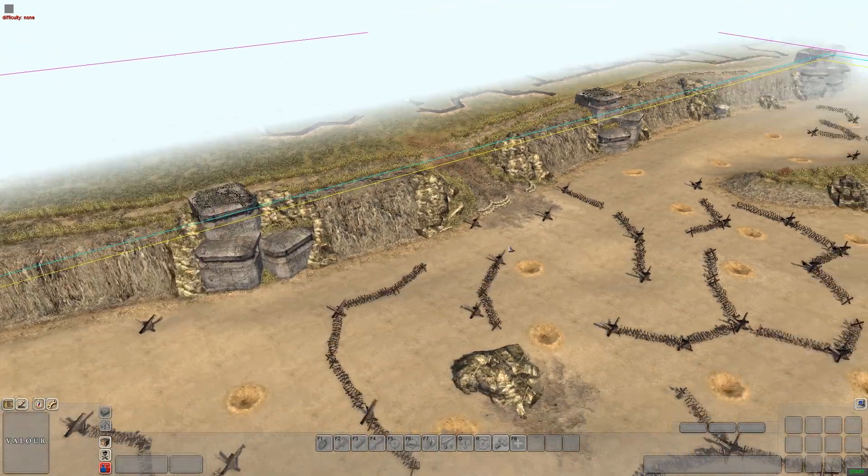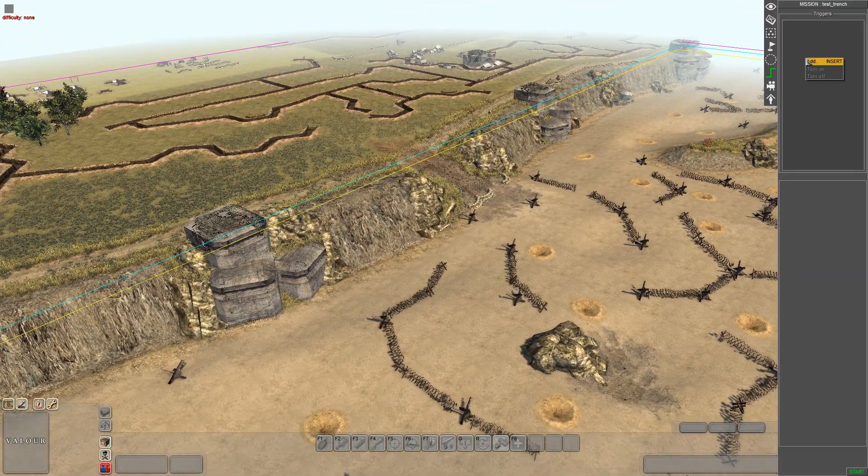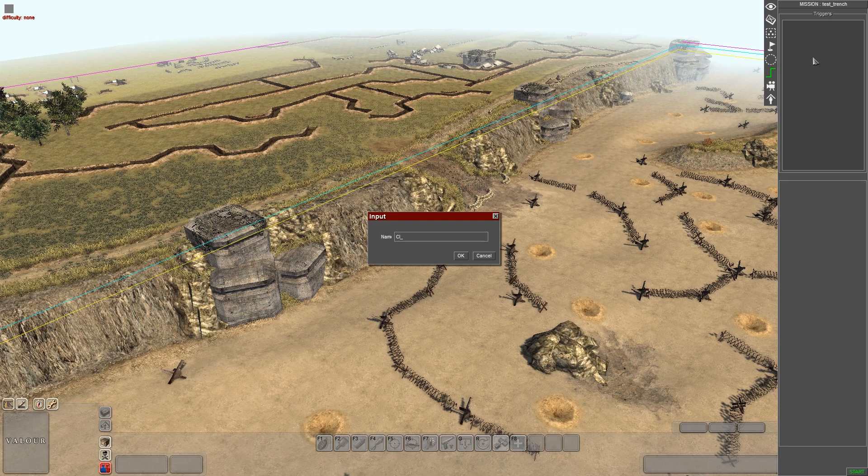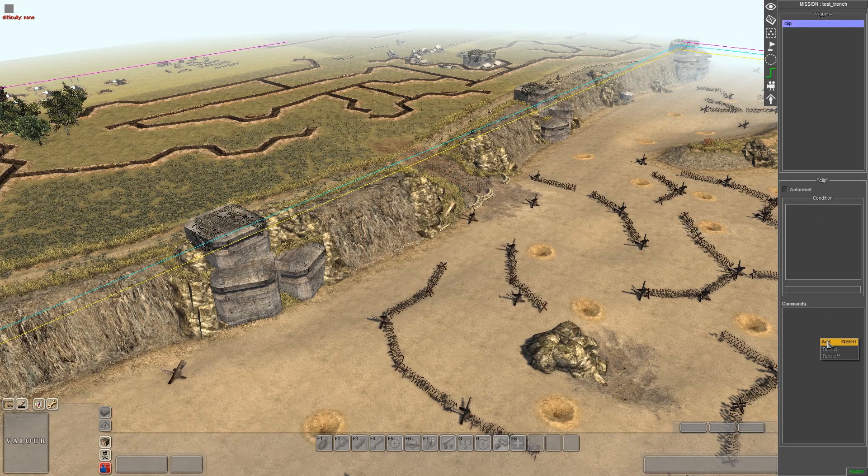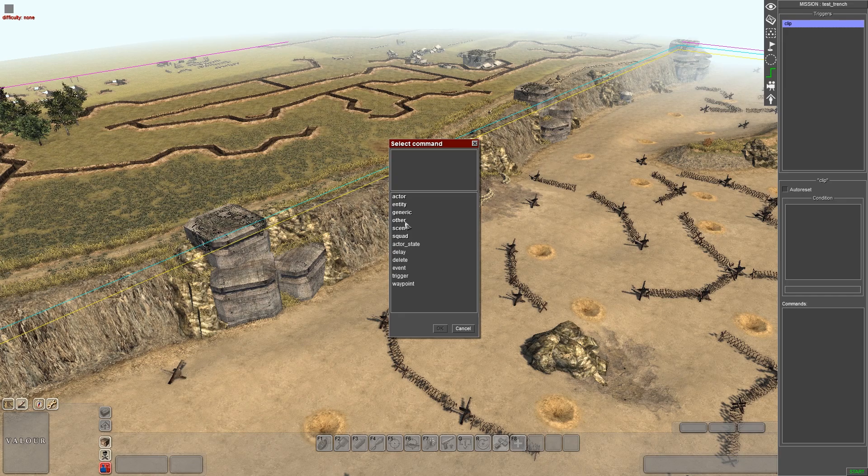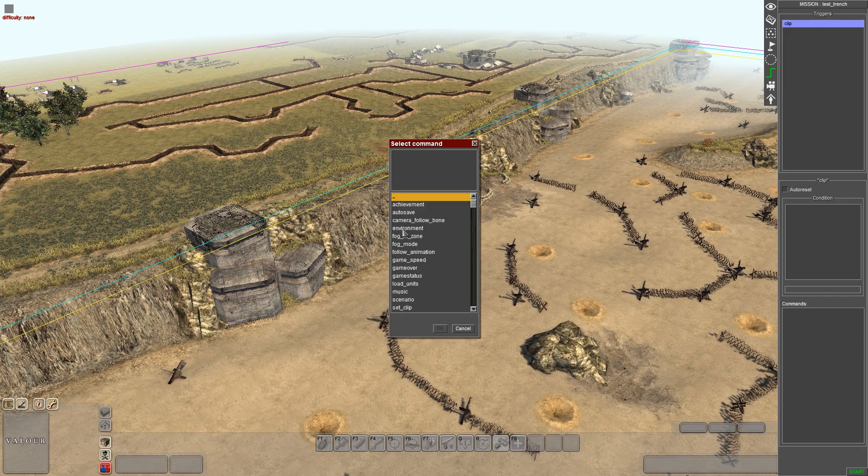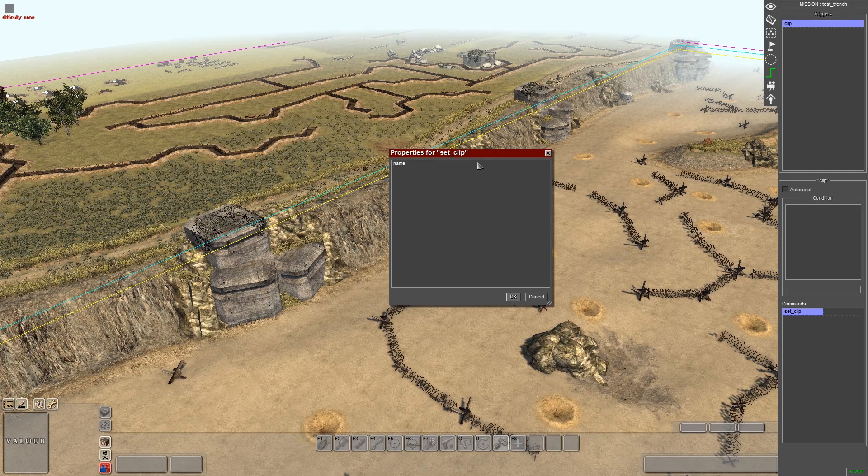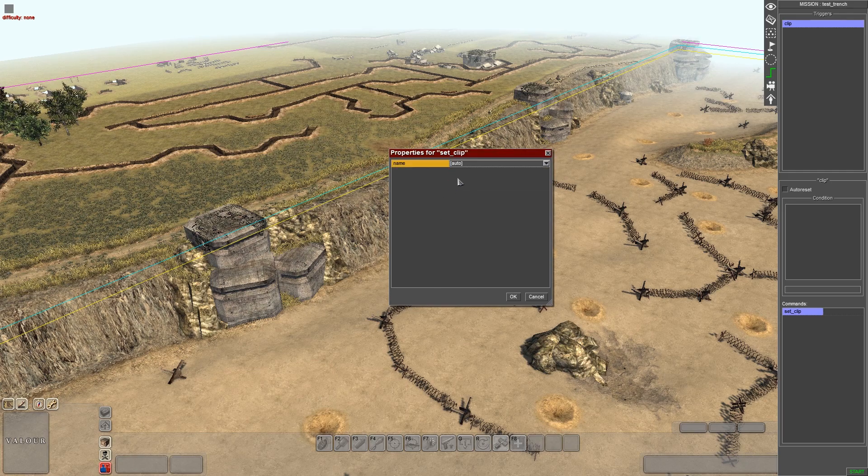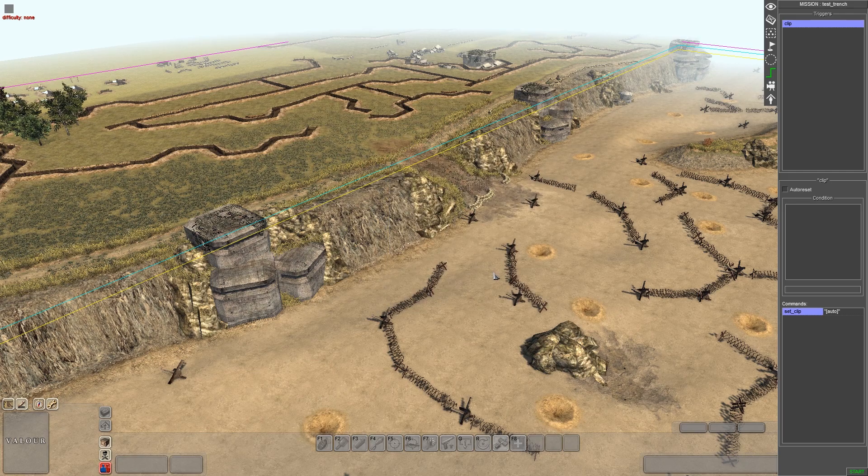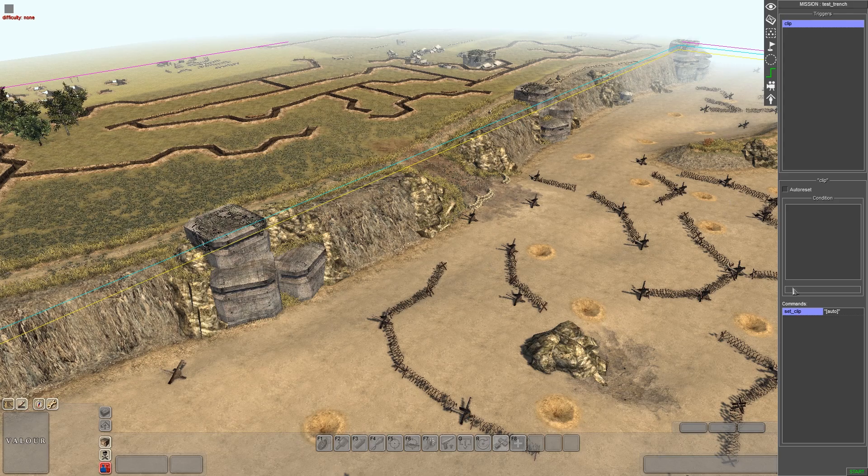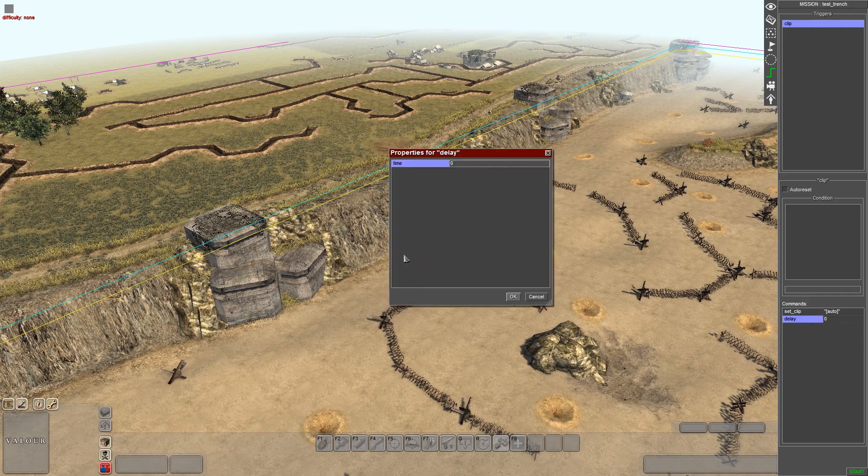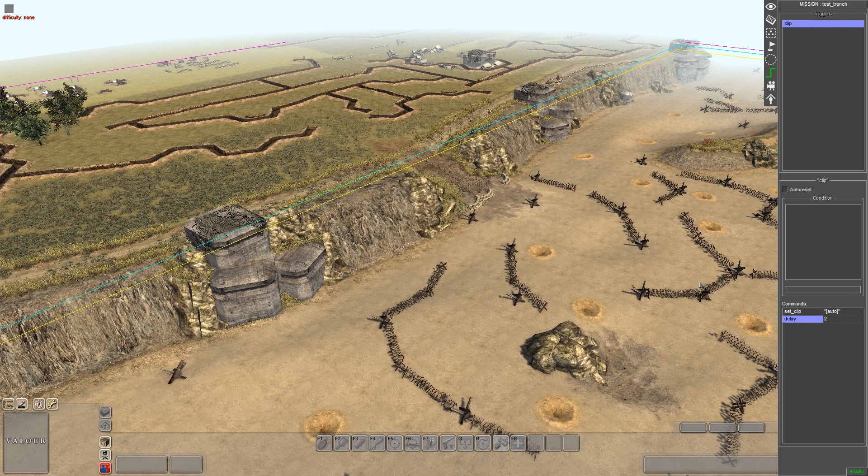So you want to come into triggers, let's just change it, just call this clip. Click on it, go to commands and you want to go to scene set clip and click on auto, because that's going to display the whole map. And we'll put a delay just so we can, so I can show you.